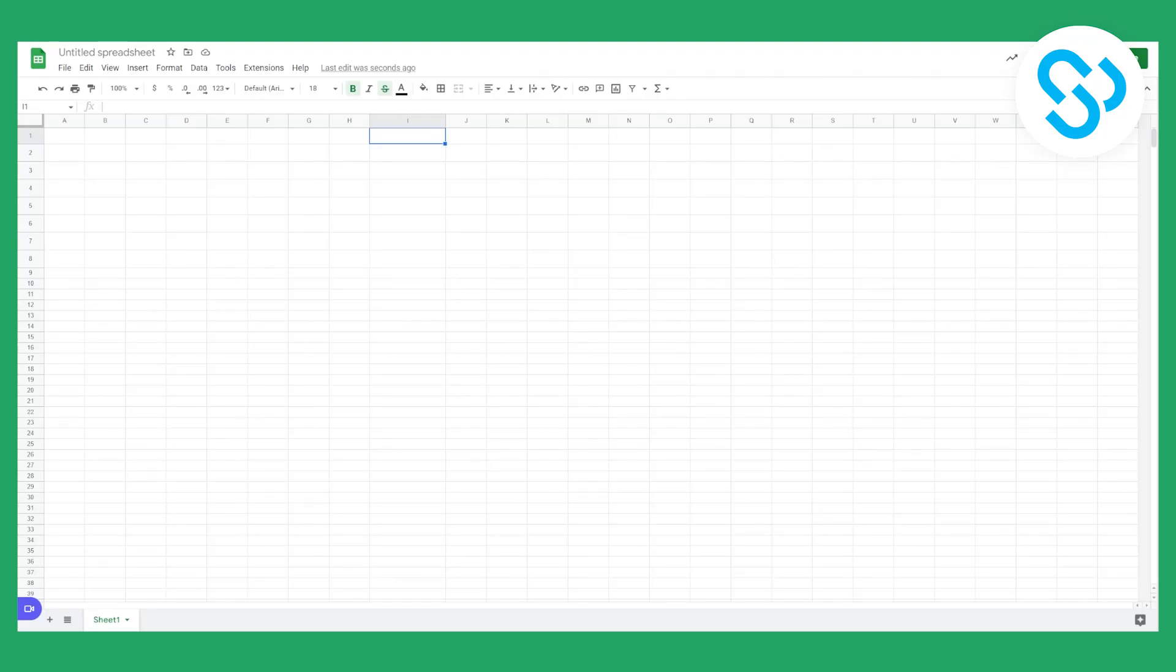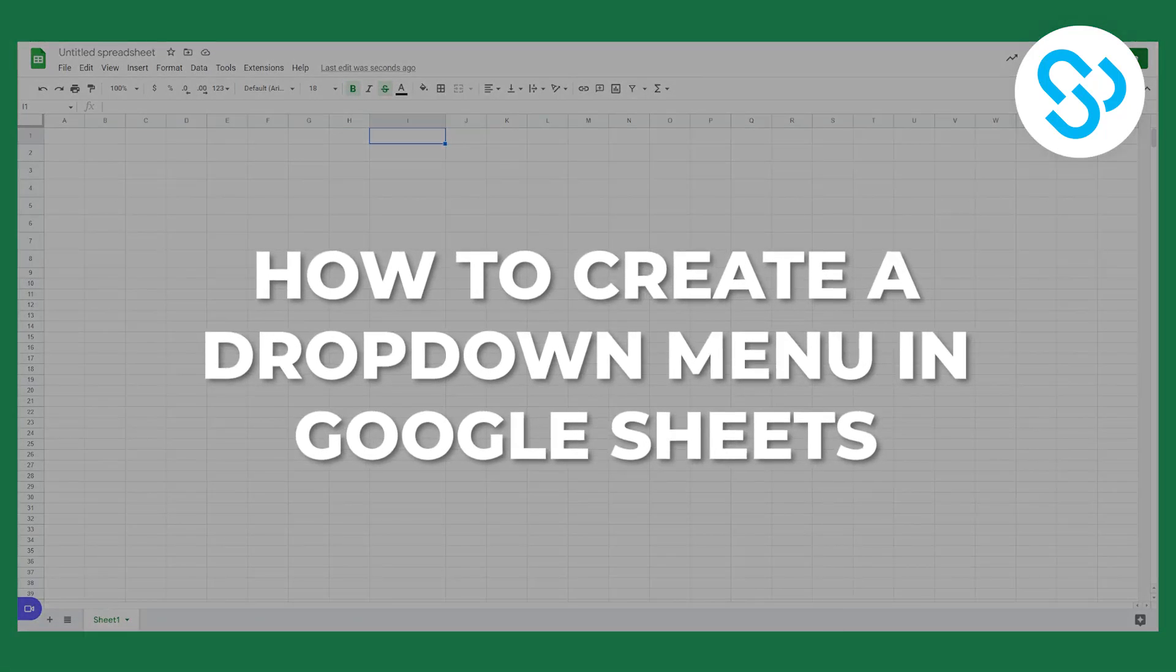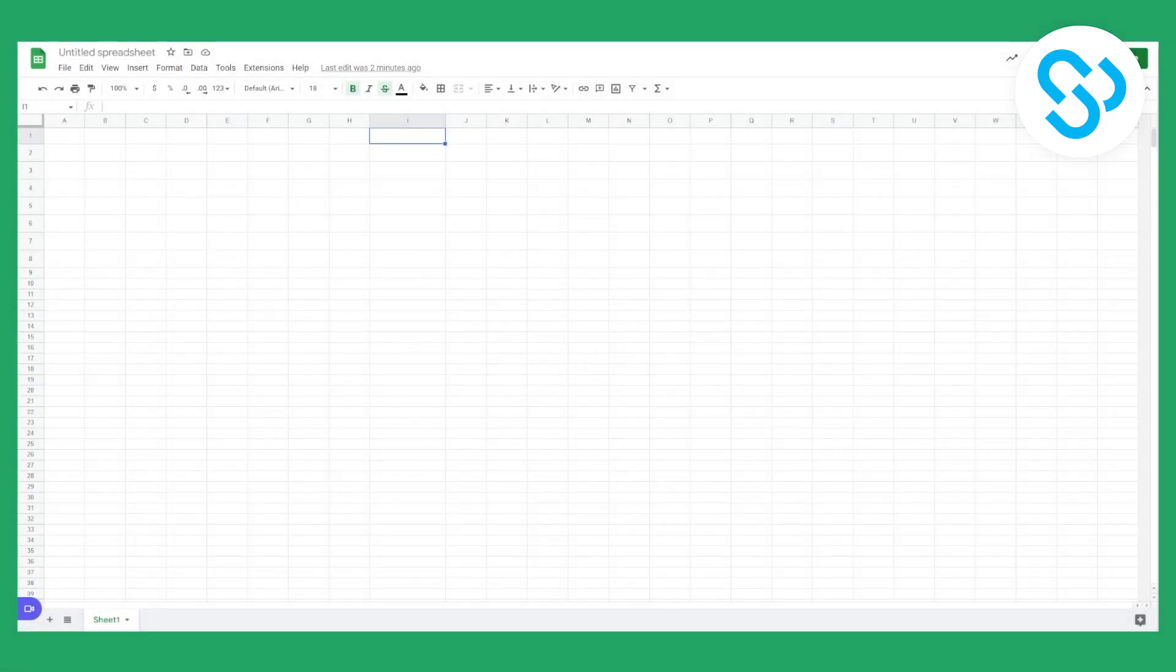Hello everyone, welcome to another video. Now this video is going to be a quick video tutorial and I'm going to show you how to create a dropdown menu in Google Sheets or Google Spreadsheets. So let's get started.